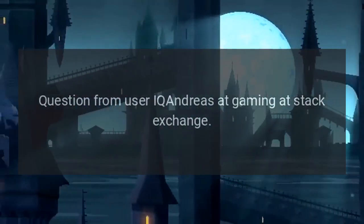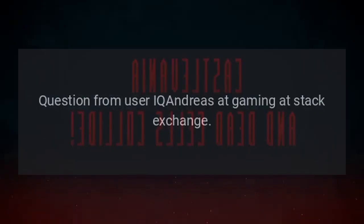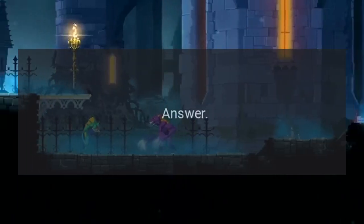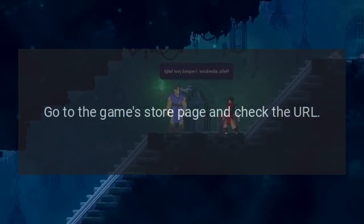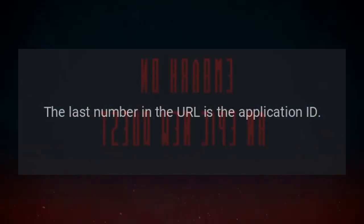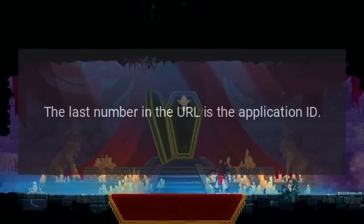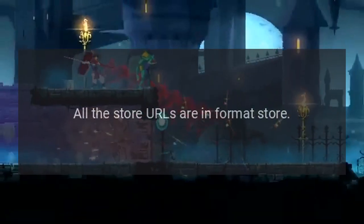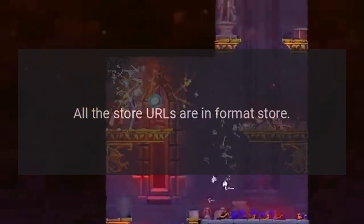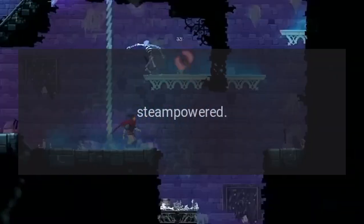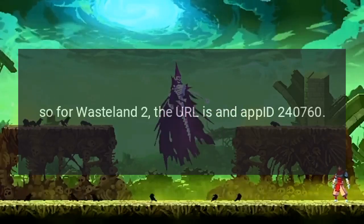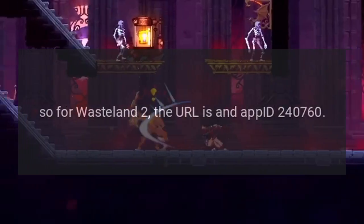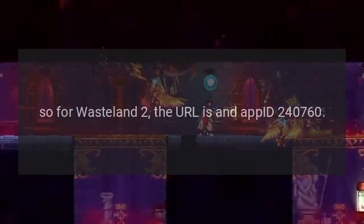Question from user IQ Andreas at Gaming Stack Exchange. Answer: Go to the game's store page and check the URL. The last number in the URL is the application ID. All store URLs are in the format store.steampowered.com/app/[app_id]. For example, Wasteland 2 has the URL with app ID 240760.